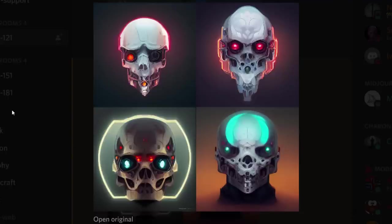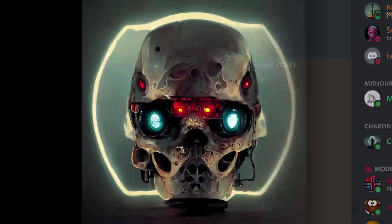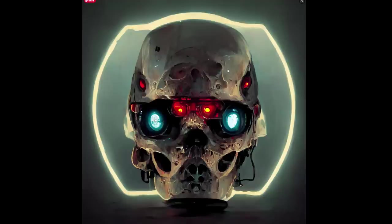We can choose as many of these as we want to upscale, but we're going to upscale this third one and see how it turned out. So now you can see our cyborg skull and it has a bit of a painted look to it.